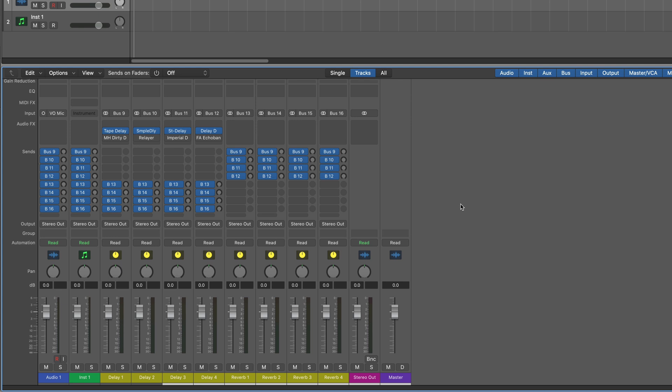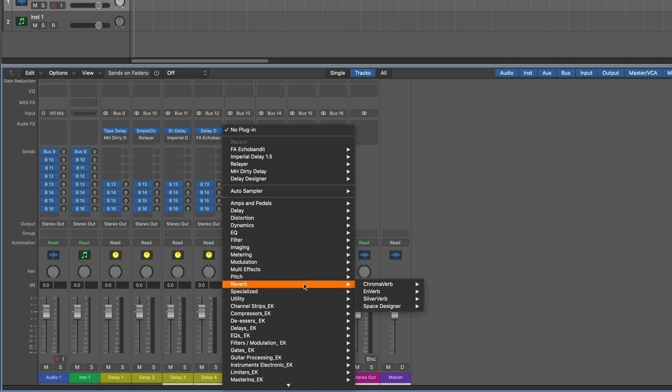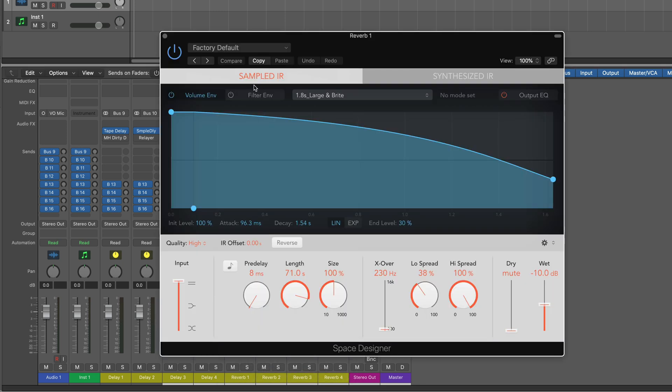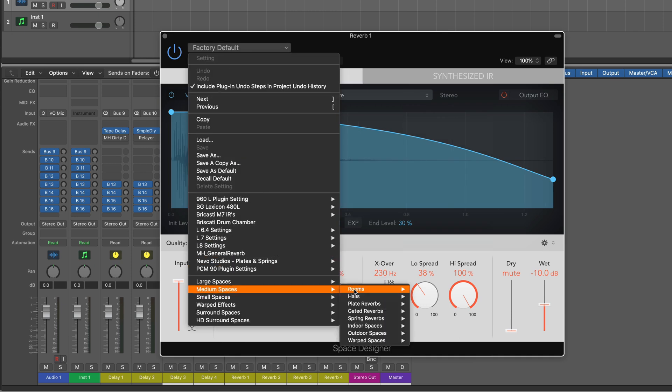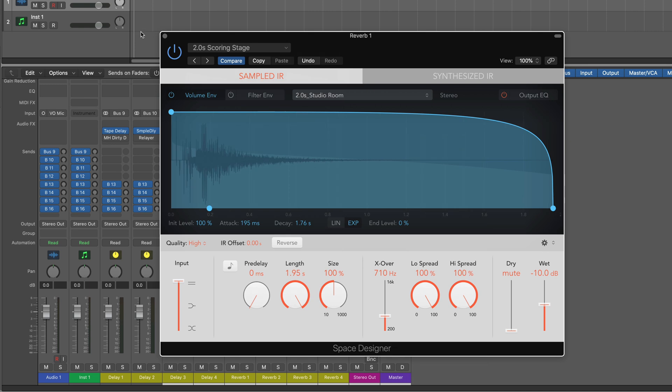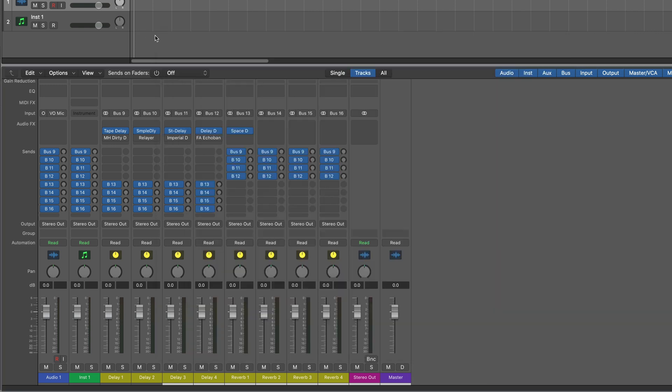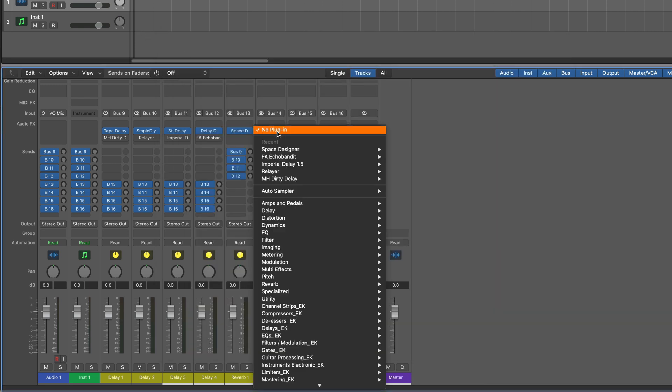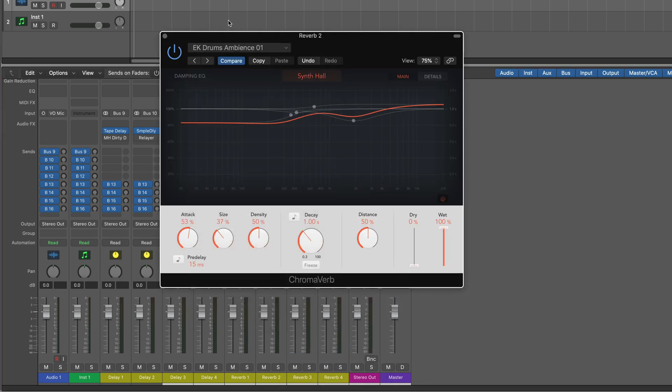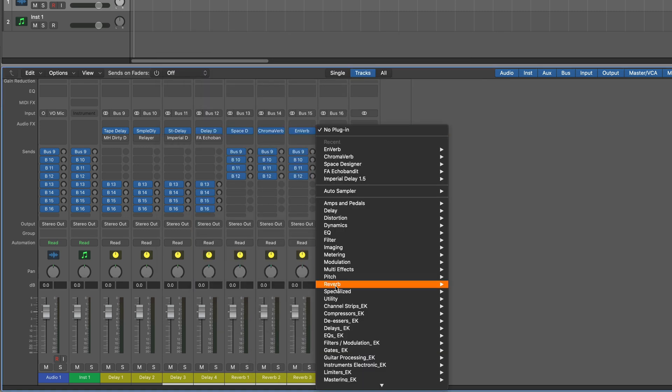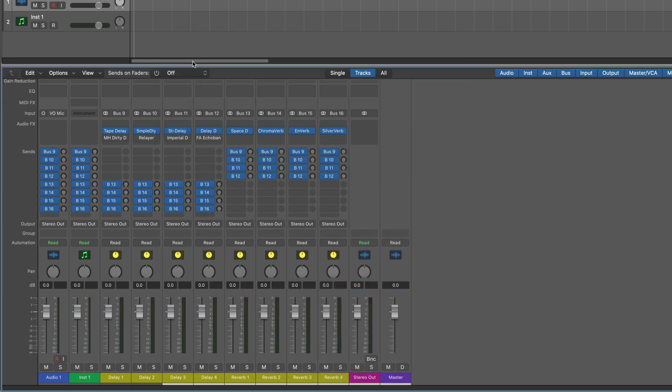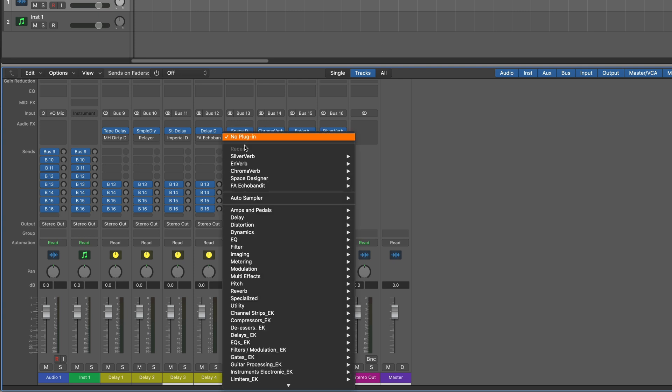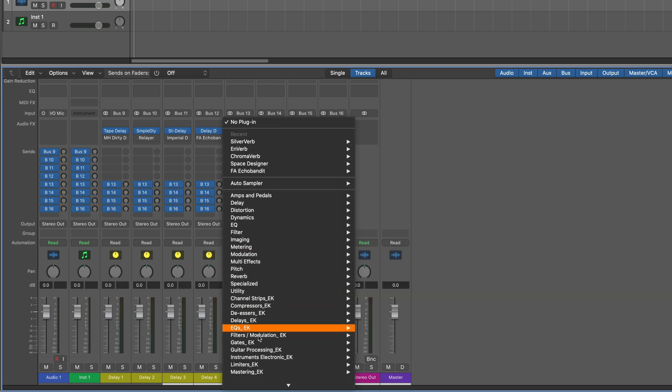And now the idea is to do the same thing with reverbs, where, of course, we can use any combination of Logic's reverbs or third-party reverbs. And the idea, of course, is to use different settings with different size spaces that you might want. I'm just choosing one at random here. So let me populate this really quickly just to give you an idea. And same thing here, we can use some third-party reverbs and just leave them in place, muted if we want.